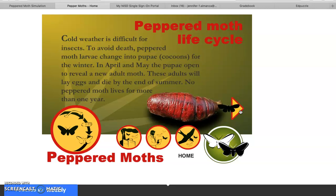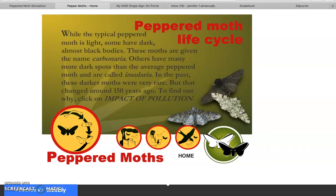These adults will lay eggs and die by the end of summer — no peppered moth lives for more than one year. While the typical peppered moth is light, some have dark, almost black bodies; these moths are called carbonaria. Others have many more dark spots than average and are called insularia. In the past these darker moths were very rare, but that changed around 150 years ago. To find out why, click on 'Impact of Pollution.'